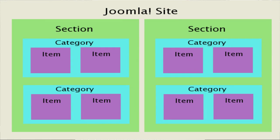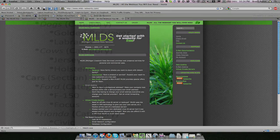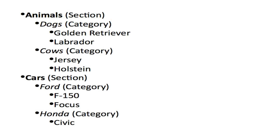From the first tutorial video, you may remember that a Joomla site has a hierarchy of an overriding site with individual sections, with categories inside of those sections, and then content items inside there. A single item cannot belong to more than one category, and categories cannot belong to more than one section. This layout demonstrates our example with animals as a section, dogs and cows as categories, with individual articles belonging to each category.